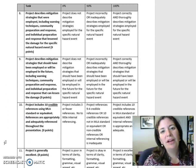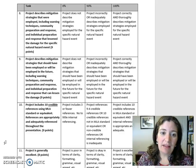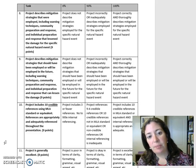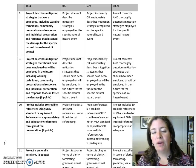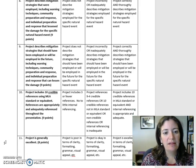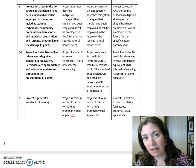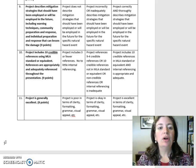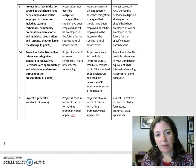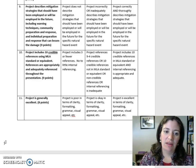Task 8: Project describes mitigation strategies that were employed, including warning techniques, community preparation and response, and individual preparation and response, that lessened the damage for the specific natural hazard event. Nine points. Task 9: Project describes mitigation strategies that should have been employed or will be employed in the future, including warning techniques, community preparation and response, and individual preparation and response that can lessen the damage. Nine points.